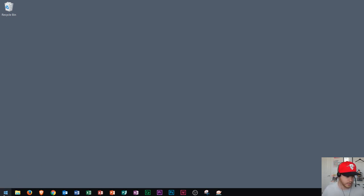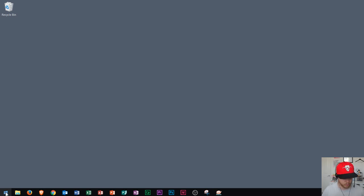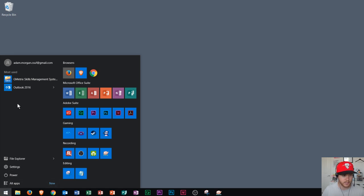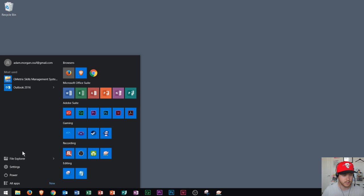Okay, so now we're going to go into the start menu, which is right down here in the bottom left. Or you press the Windows key on your keyboard and you click it. And it basically shows you this. It shows you your name, whatever you're signed in as. And then it also shows you your most used applications. And then also your file explorer, settings, power, so on and so forth.